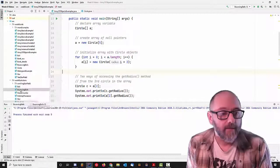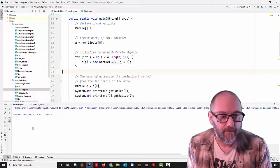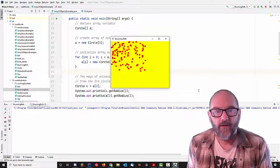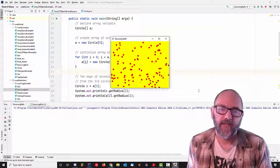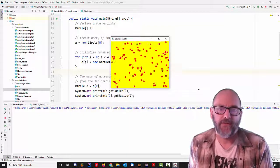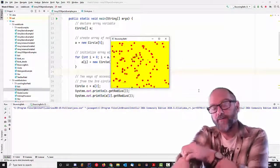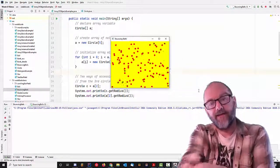Hey guys, I want to show you something cool. I'm just going to run this. Whoa! Something like a hundred balls bouncing around the screen. I know you want to make something cool like that.